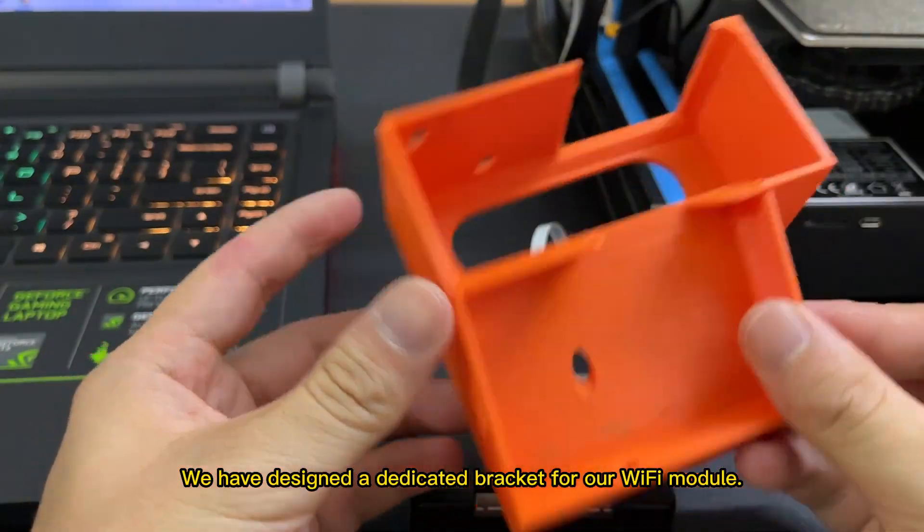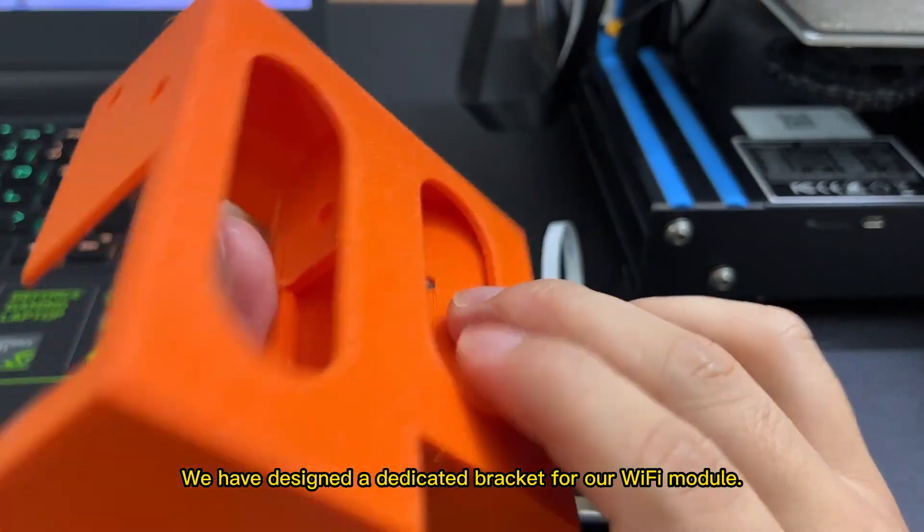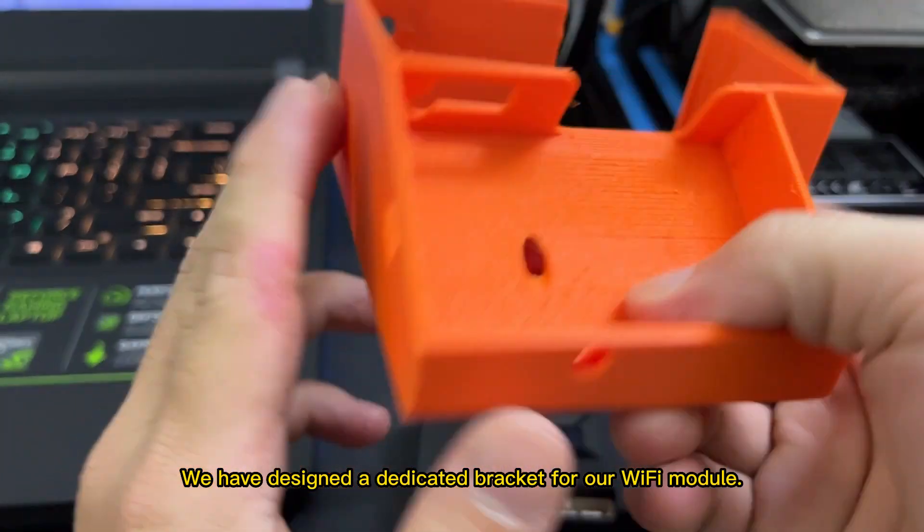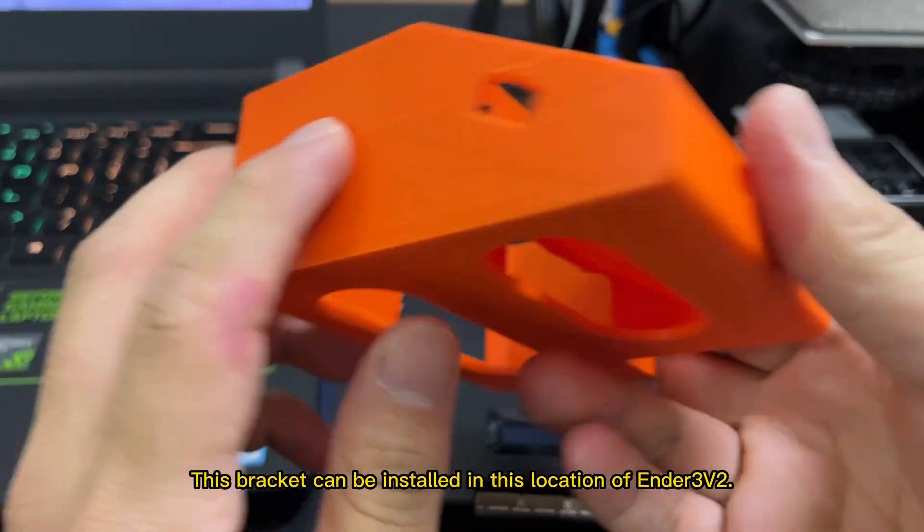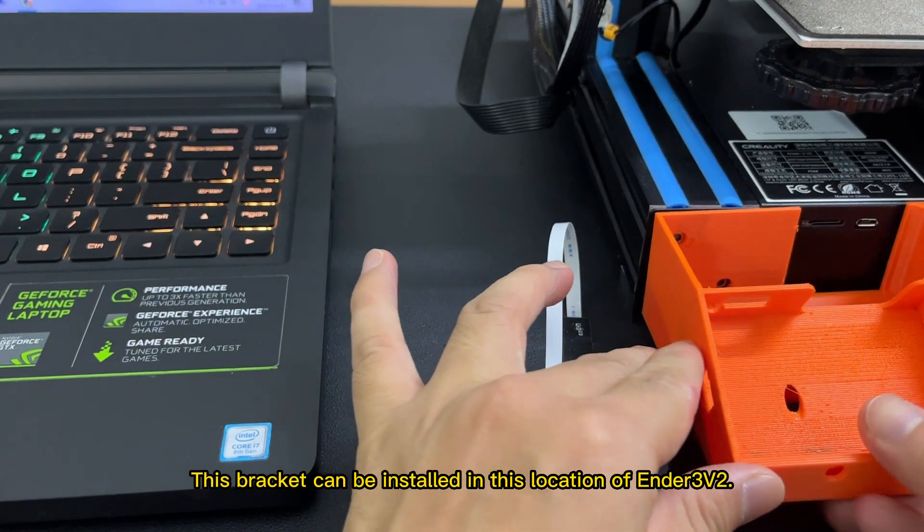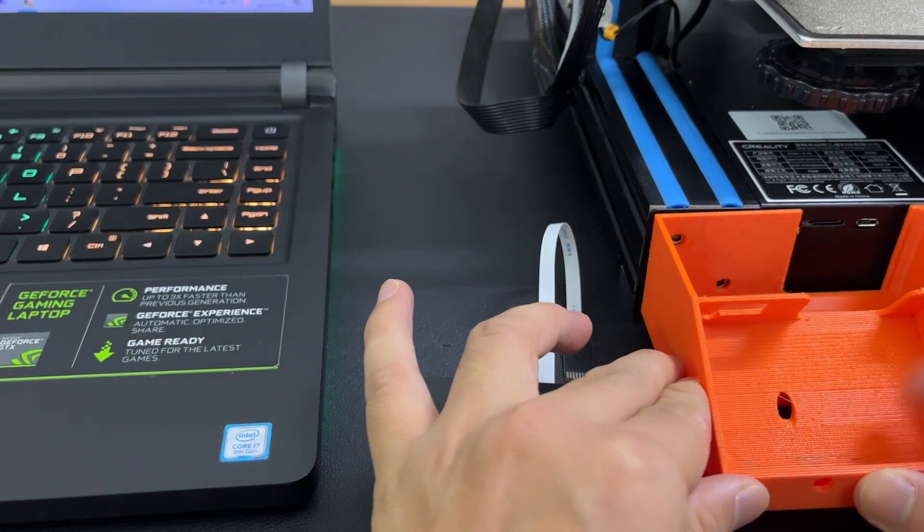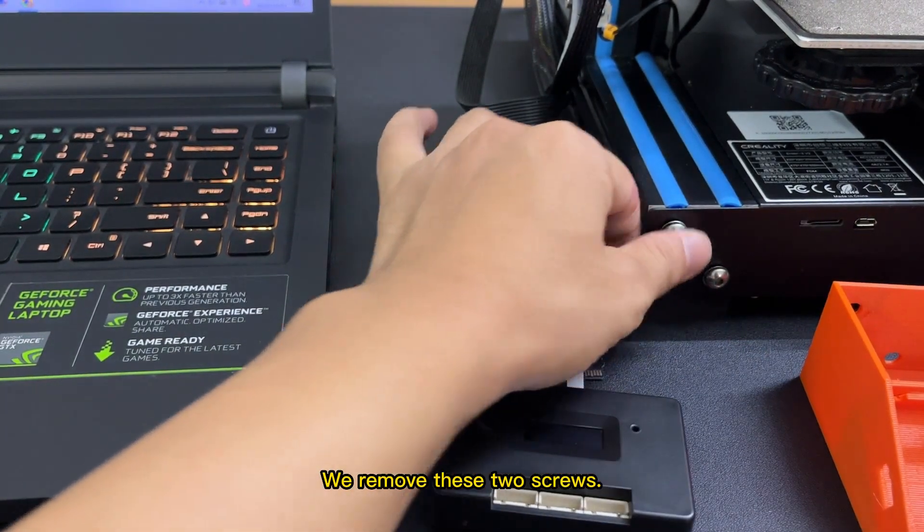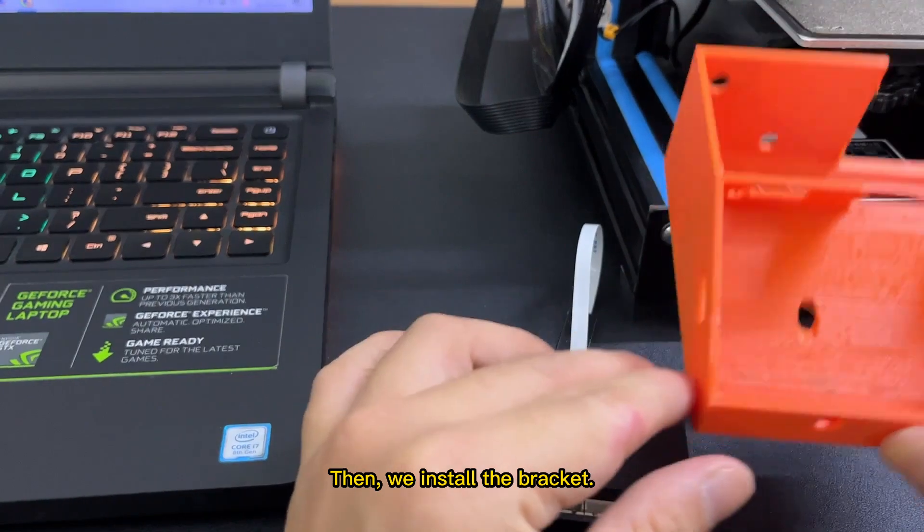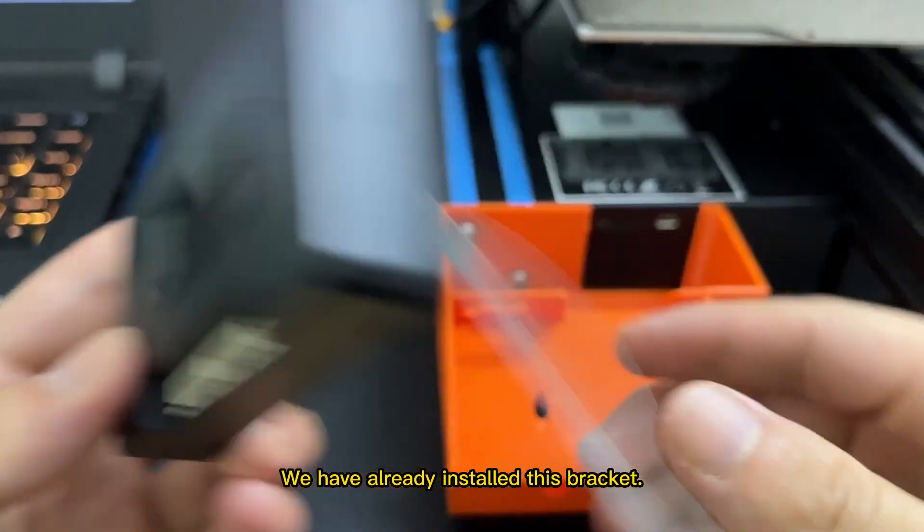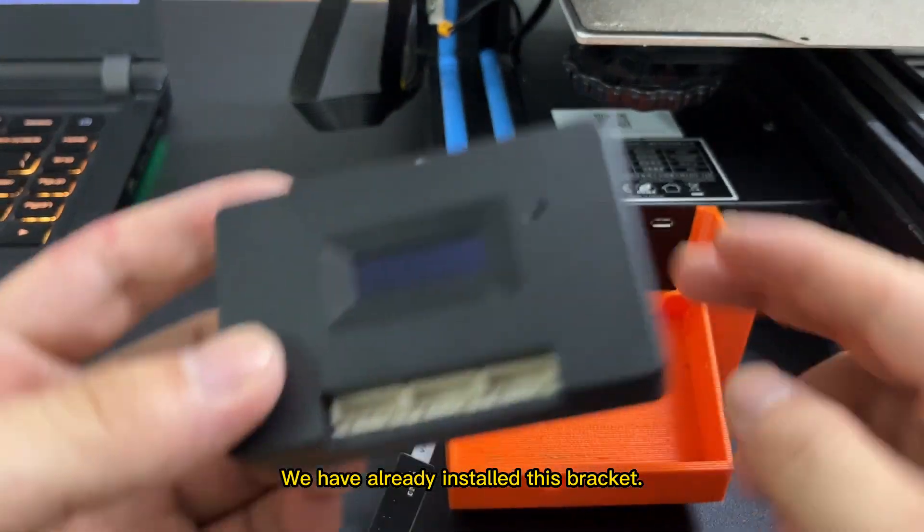We have designed a dedicated bracket for our Wi-Fi module. This bracket can be installed in this location of the Ender 3v2. We remove these two screws, then install the bracket. We have already installed this bracket.